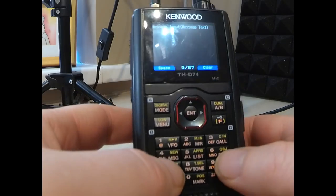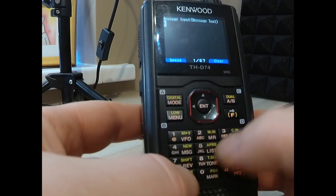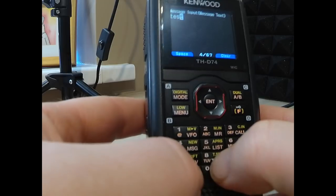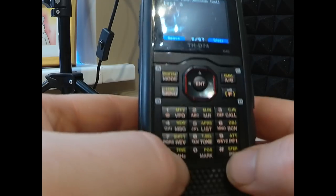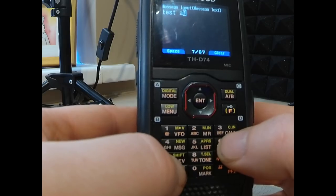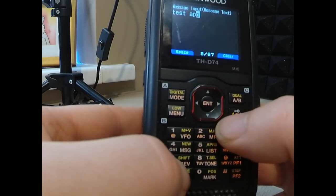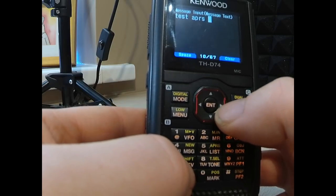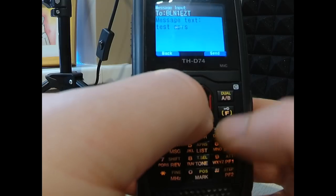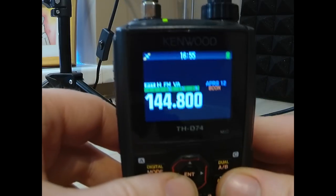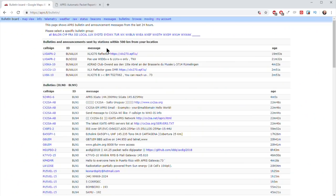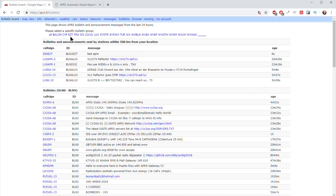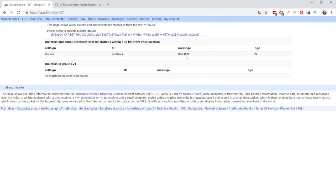I can actually update my bulletin from here — I'll just type 'test APRS' and send it. Now hopefully if I go and see if my bulletin shows up — EZT — there we go, EZT. It worked. So I'm updating my bulletin there as well.